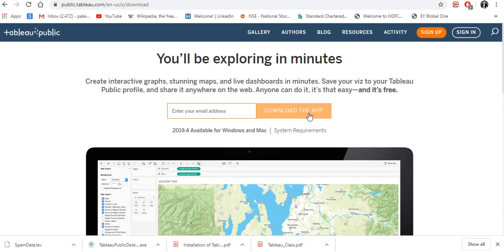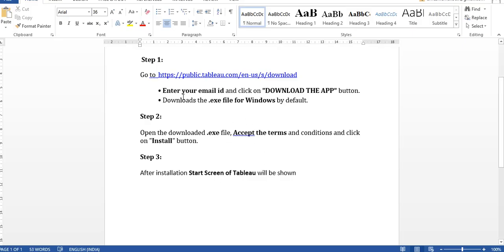Once you've done that, open the downloaded file. To summarize the steps: first, go to the link and enter your email ID, then click the Download the App button and it will automatically download the .exe file for Windows by default. Step two is to open the downloaded .exe file, accept the terms and conditions, and click Install.